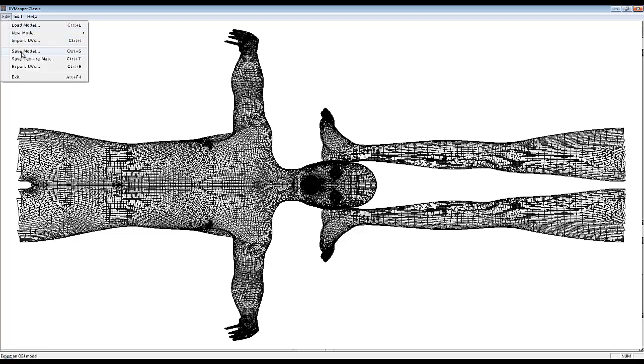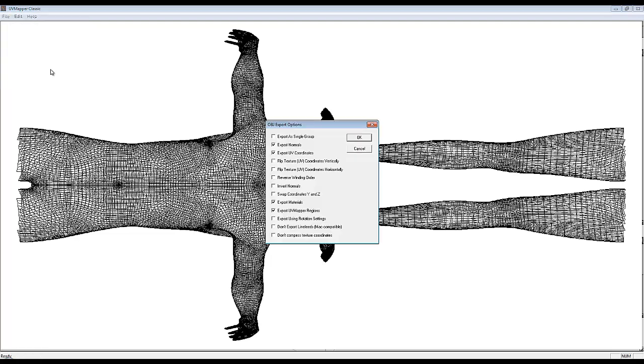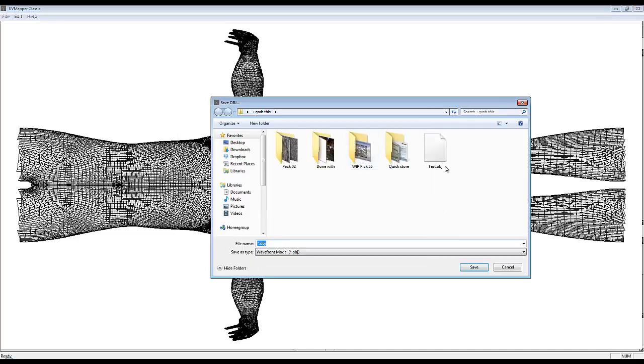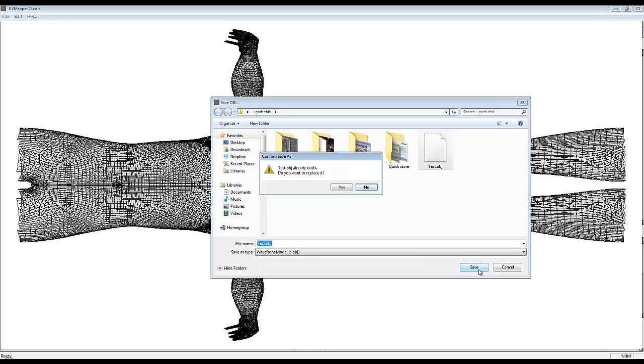Go File and Save Model and just go OK for those options and overwrite the existing one once again.